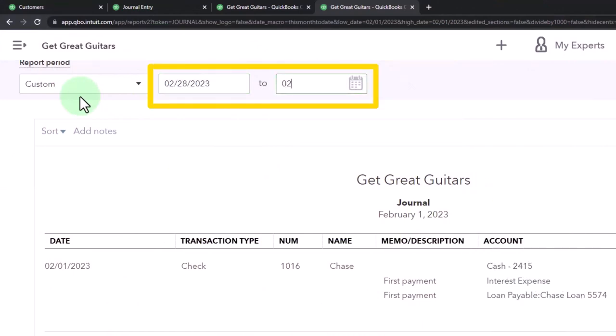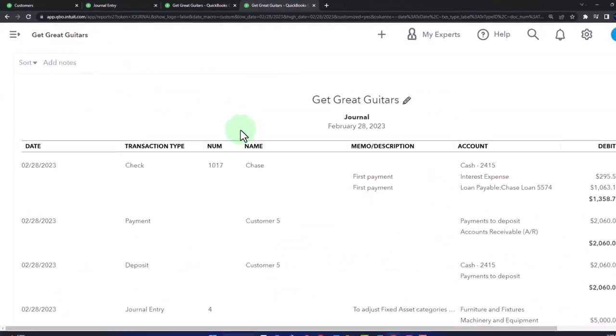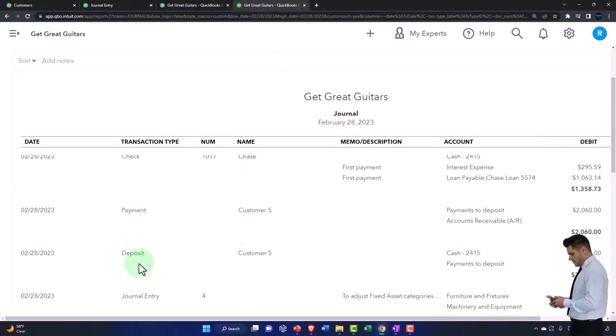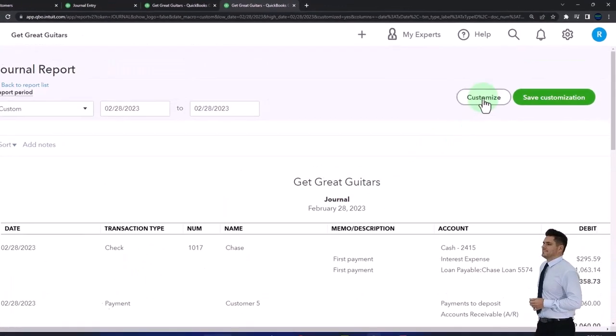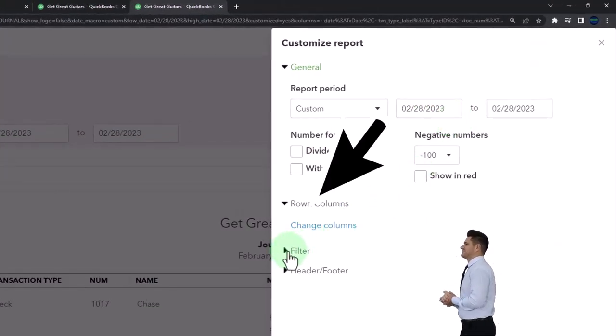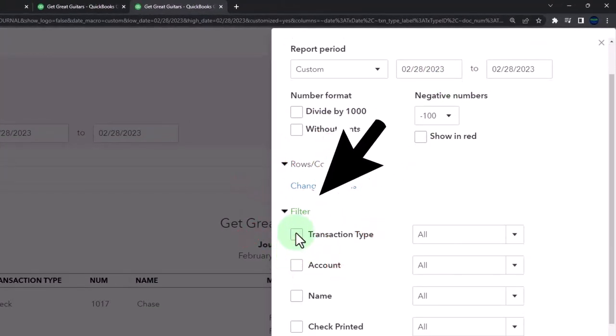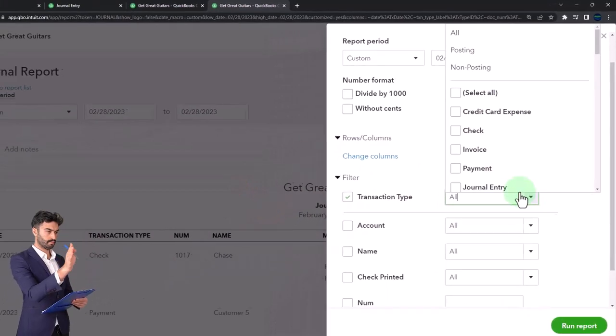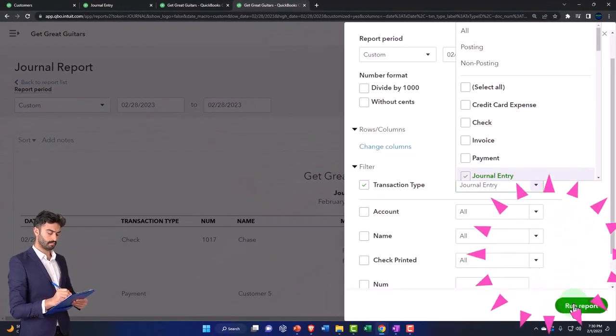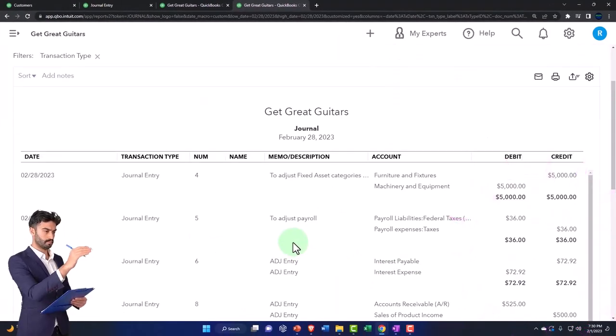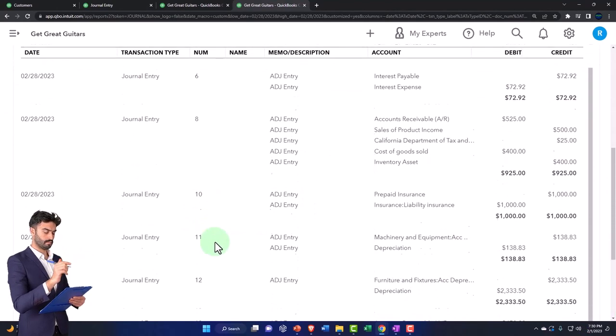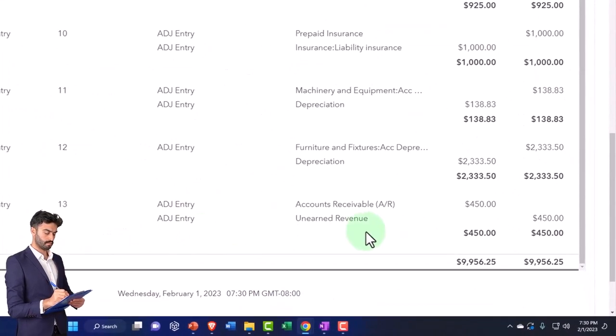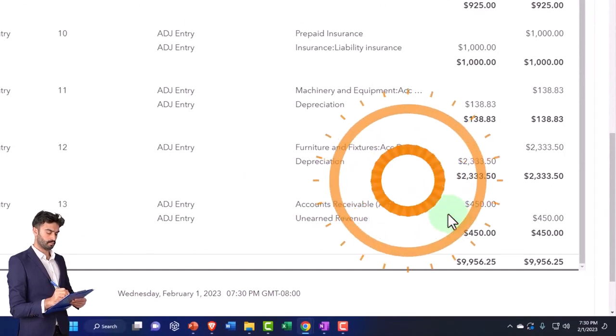These are the adjusting entries we did last time and I'm going to filter them. Customize up top, filter by transaction type and journal, run it. So these are all the adjusting entries we did. These two are not adjusting entries but everything else adjusting entries. This is the last one we did last time which is going to be reversed.